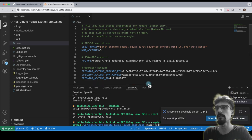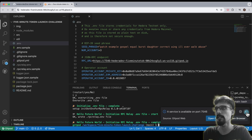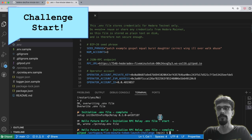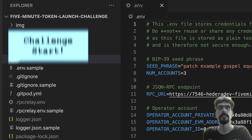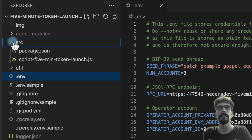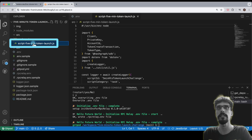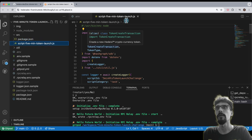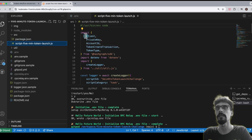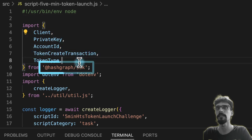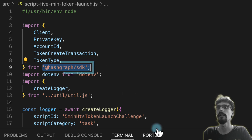Now onto the challenge. This src folder is where our code is for the challenge, and this is the file that we'll need to edit. Over here we're importing various classes from the Hedera JavaScript SDK.